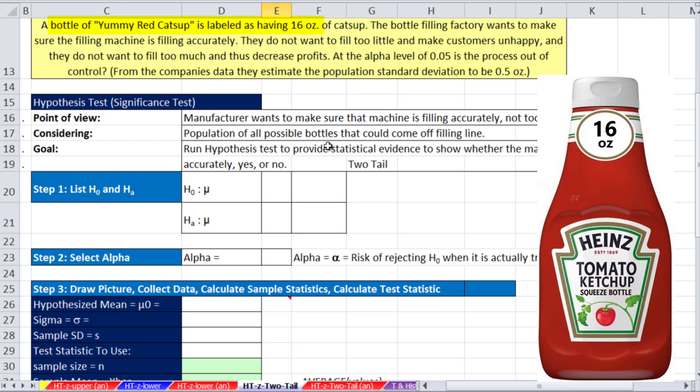This example is going to be from the manufacturer's point of view. And we'll see that how we set up the hypothesis test is different than the consumer. This is the manufacturer, so the point of view will be different, and the setup will be different.